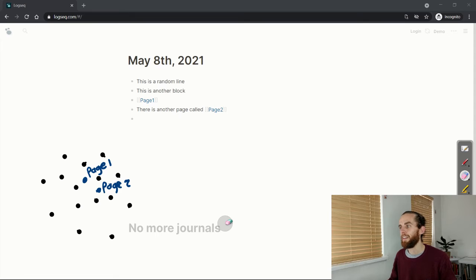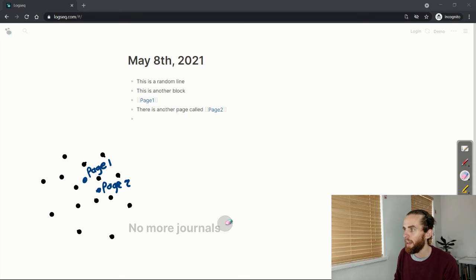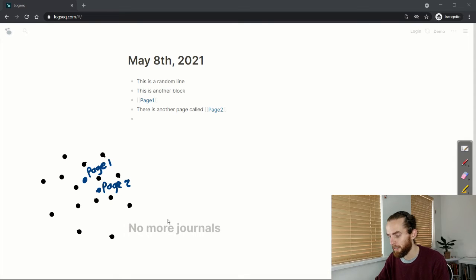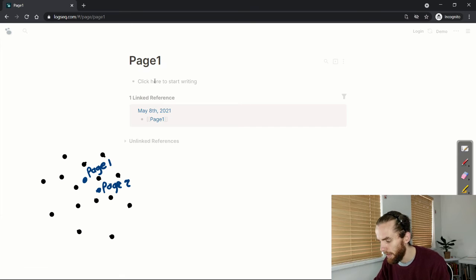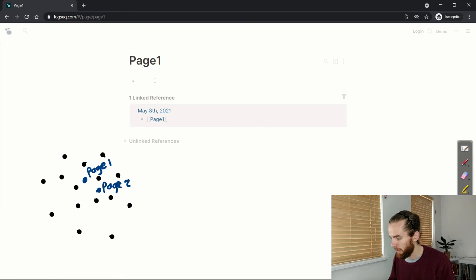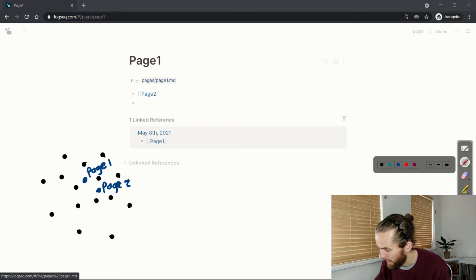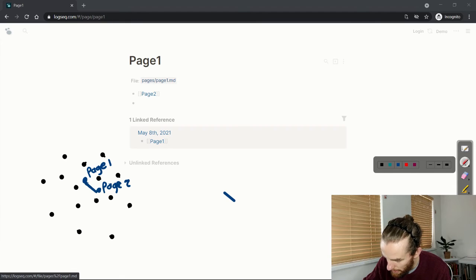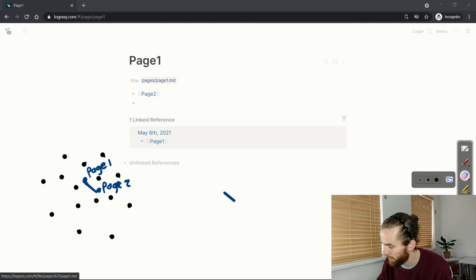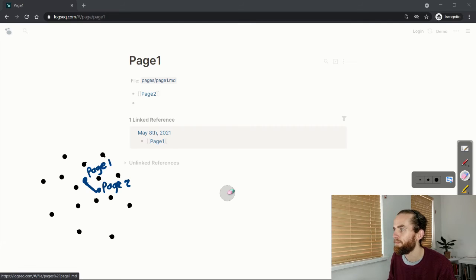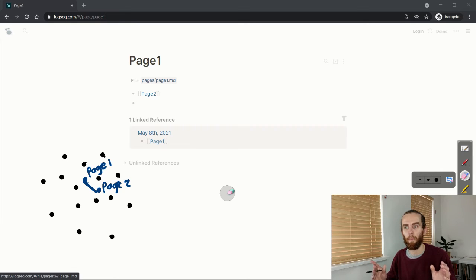Now you can see there's nothing linked yet because everything is happening in the journal. However, if I now go into one of those pages — let me go into page one — and I enter a link to page two, what happens is I get a connection in my graph. That is how your knowledge becomes linked.